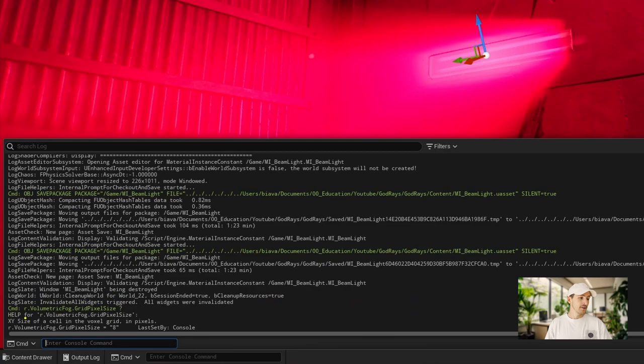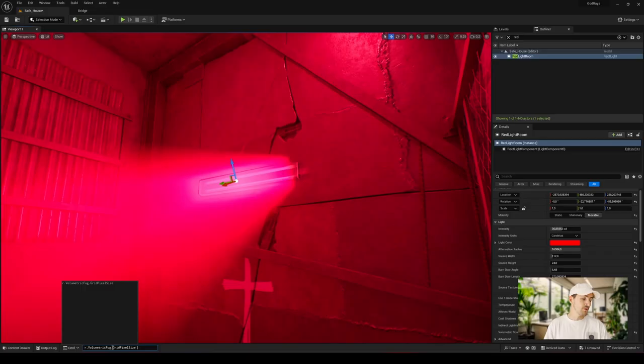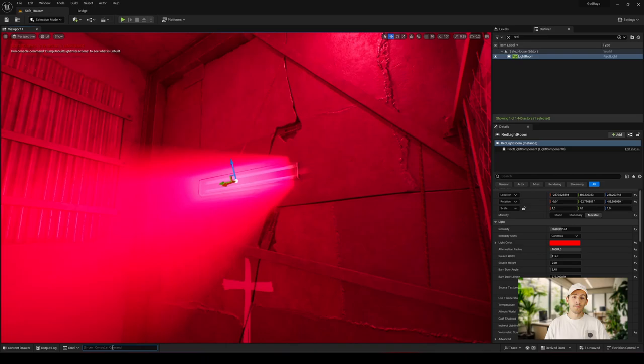To achieve higher quality, simply reduce this value to, for example, a value of 2. Obviously, this technique is quite expensive in terms of performance.